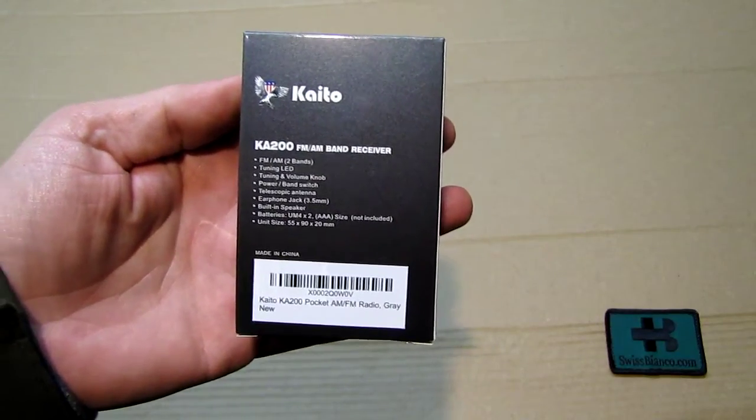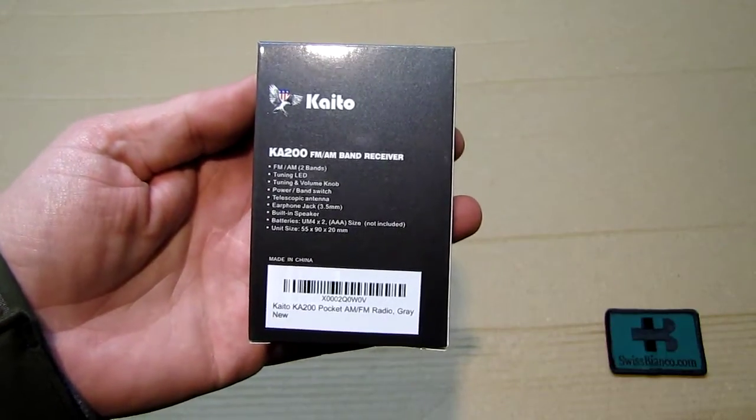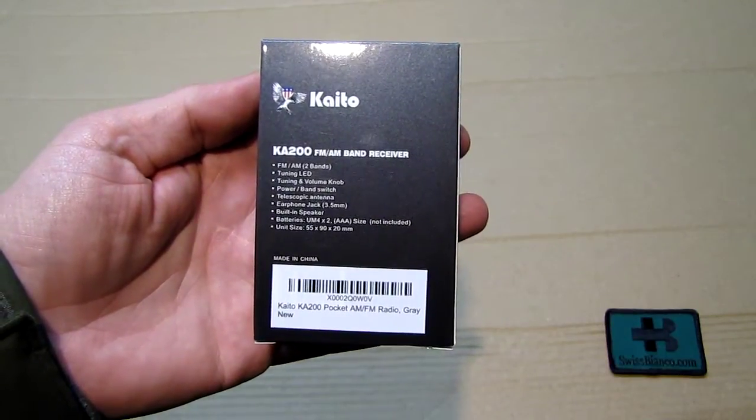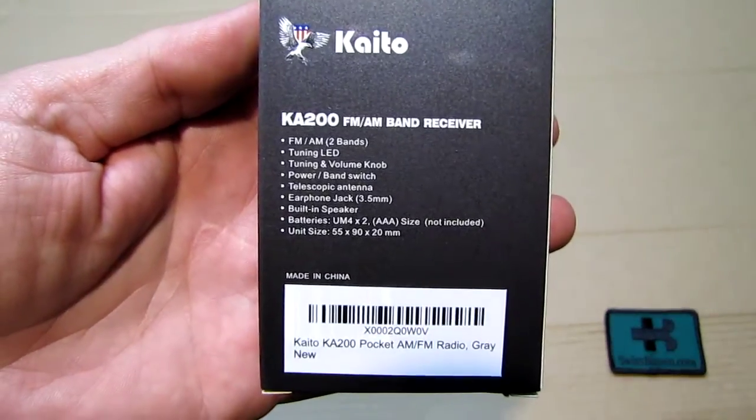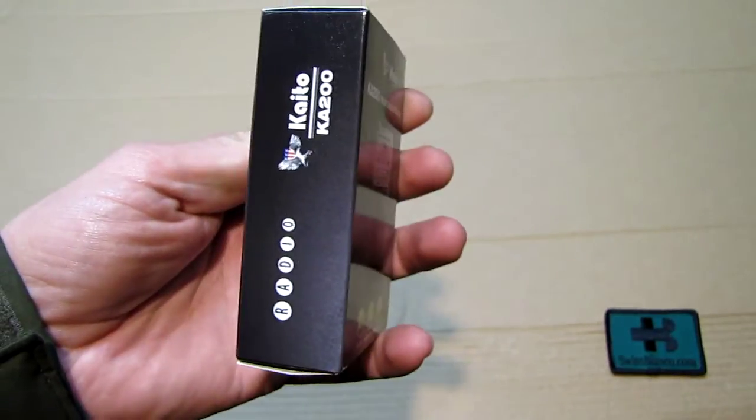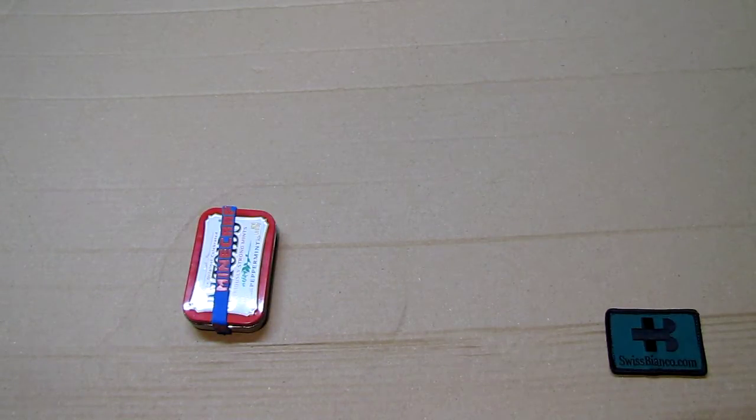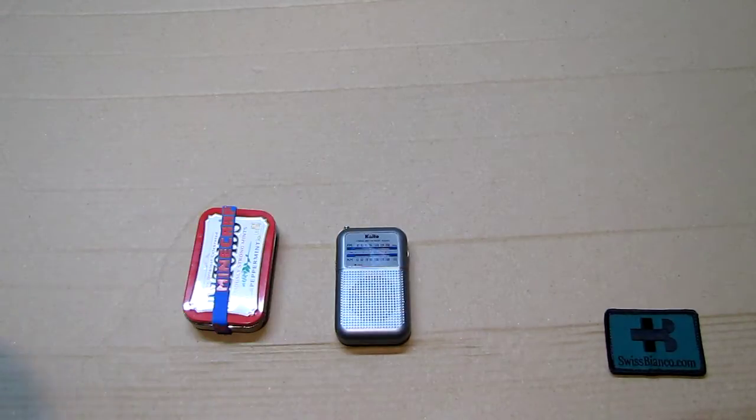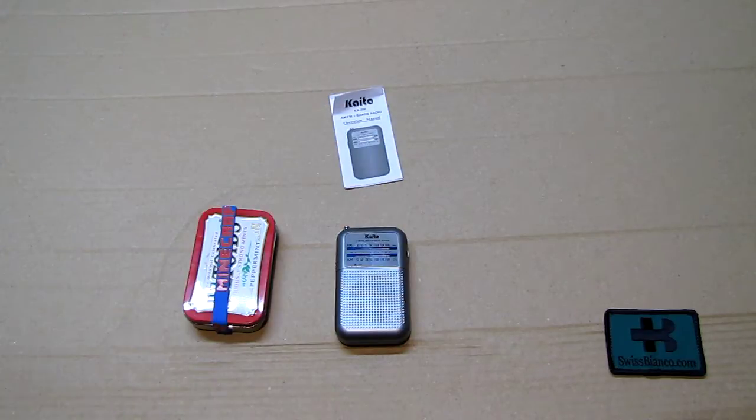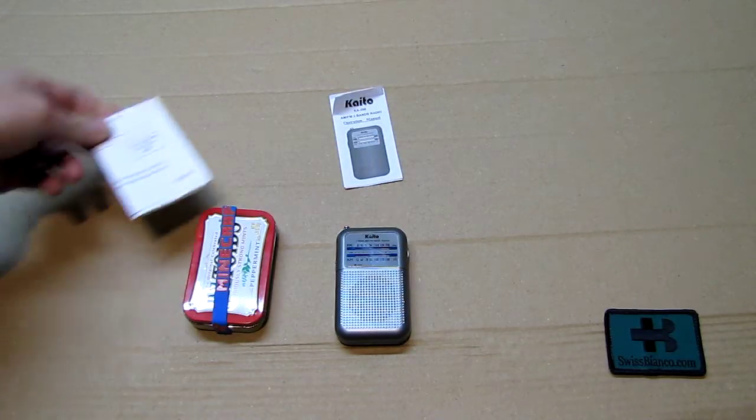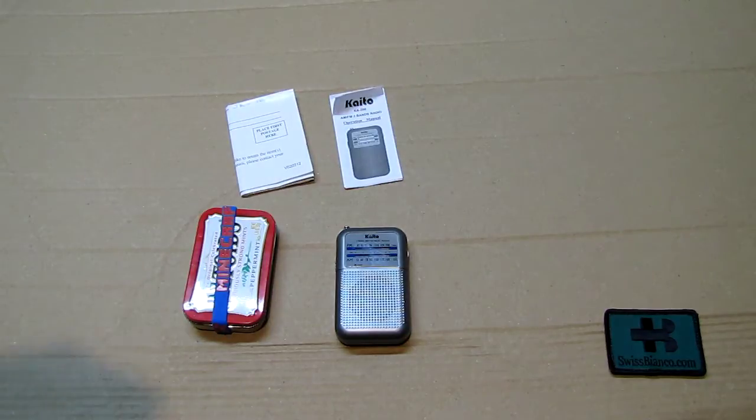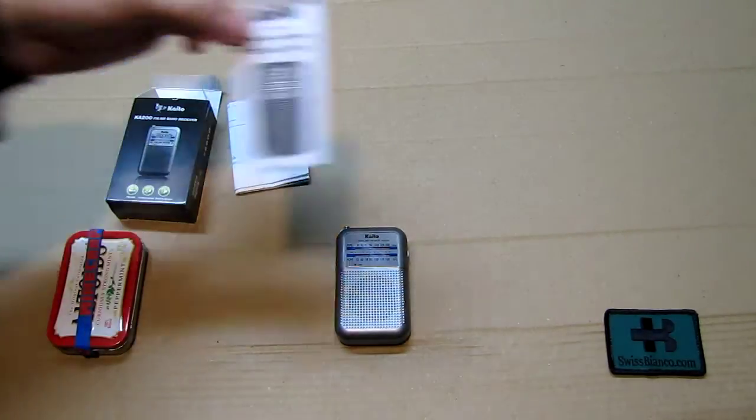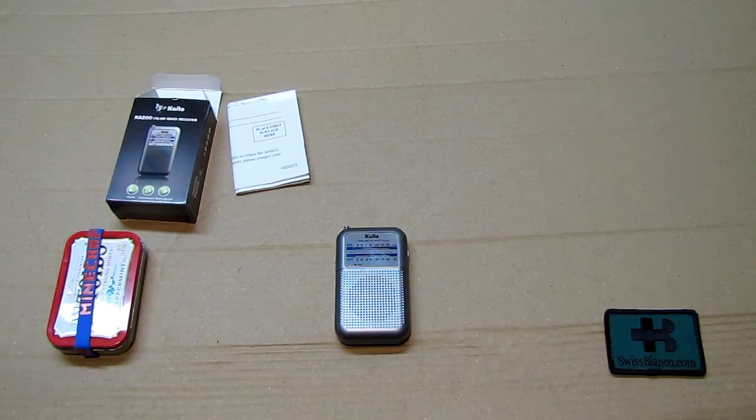The version in my hand is the grey one. There we see already a bit of technical information. Of course it's made in China. As I open the box, inside we see the radio and manual. The manual is pretty compact.